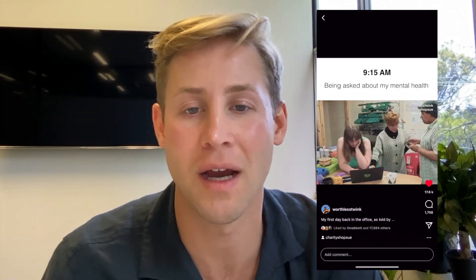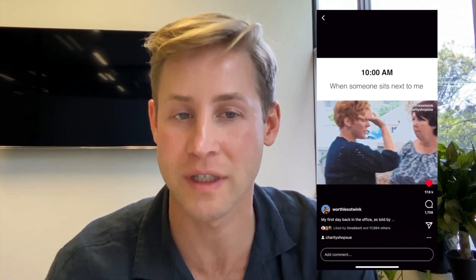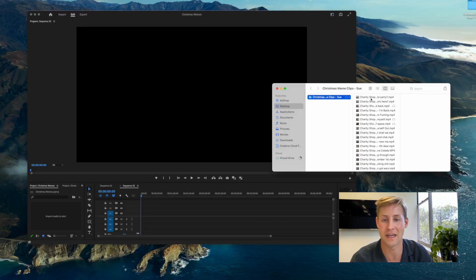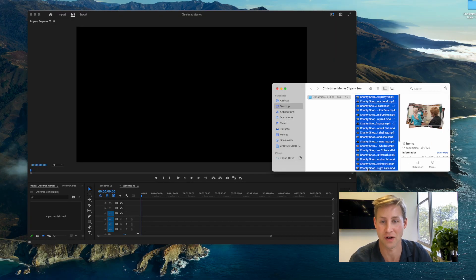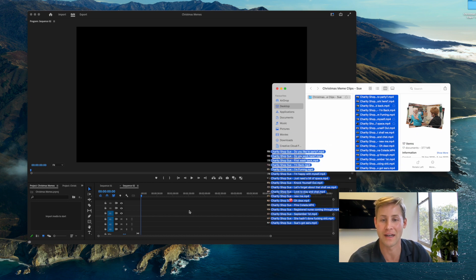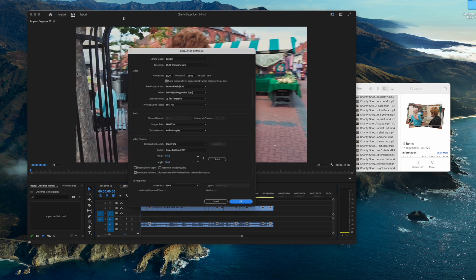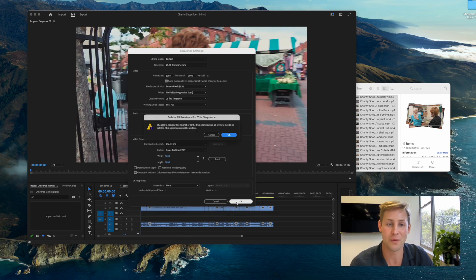My meme style is like hyper cuts of a day at work or the month before Christmas. So I click all my favorite TV moments and just dump them into my timeline by clicking and dragging. And as this is a meme, I need to make this a square. So I'm going to edit my sequence settings just up here — clicking sequence settings and then setting this to a thousand pixels by a thousand pixels. And now we're ready to start memeing.